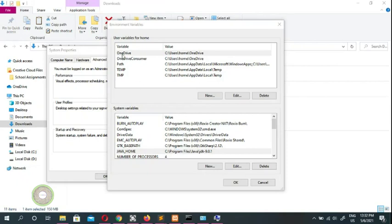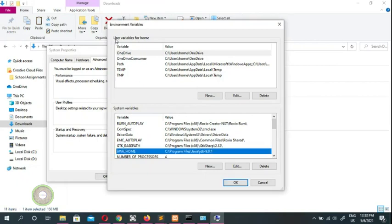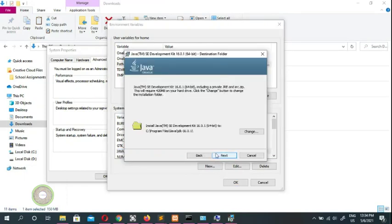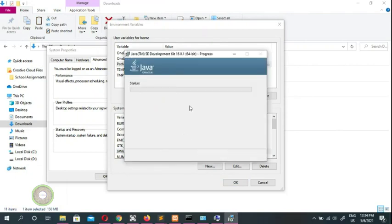I'll show you — this is the Environment Variables dialog: that's the user variables and that's the system variables. I already have mine set up here — I'm running Java 9. Java 16 is installing on the system now; it looks like it takes a long time.